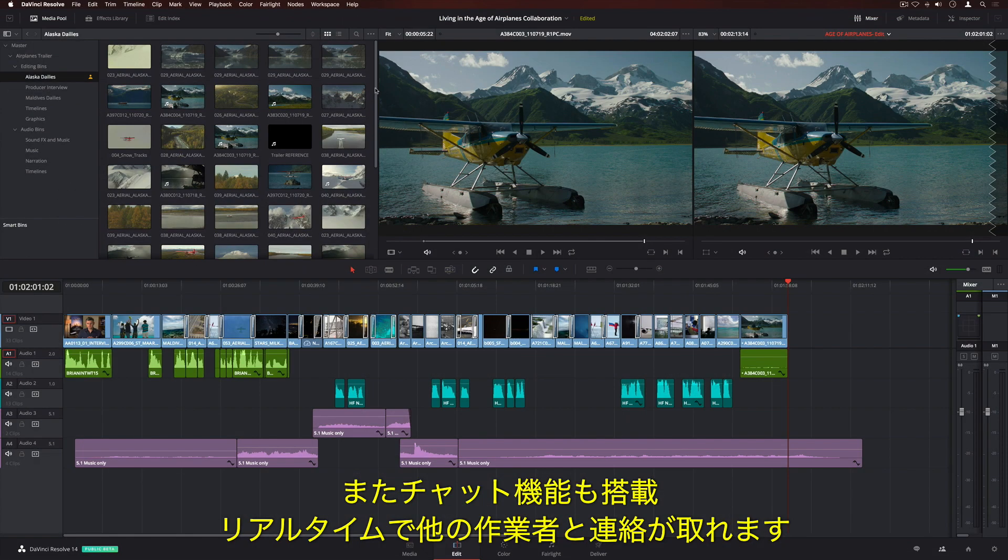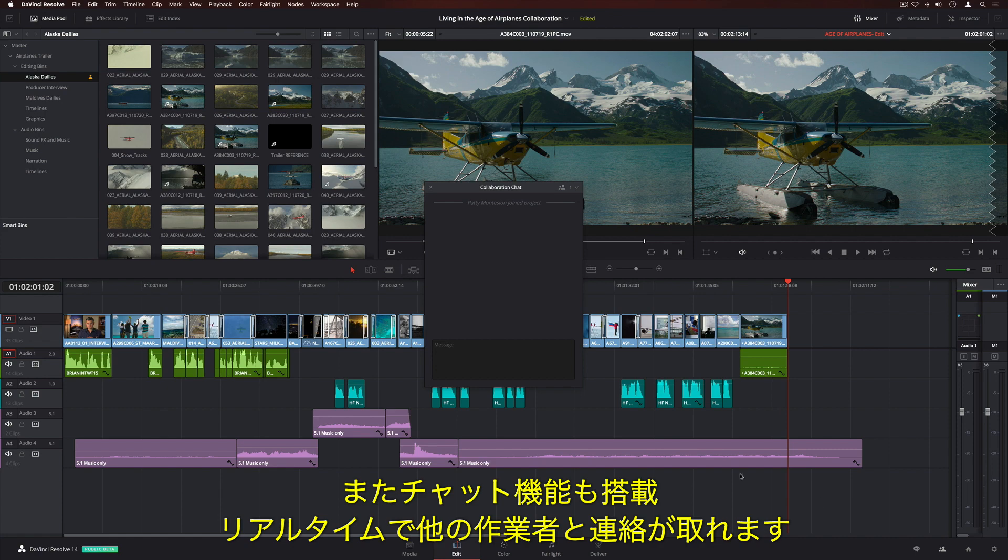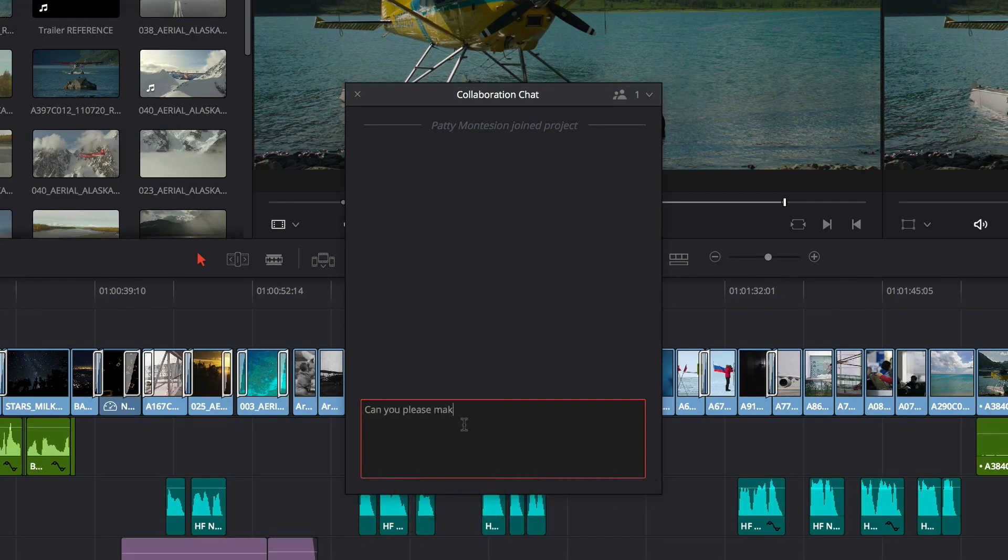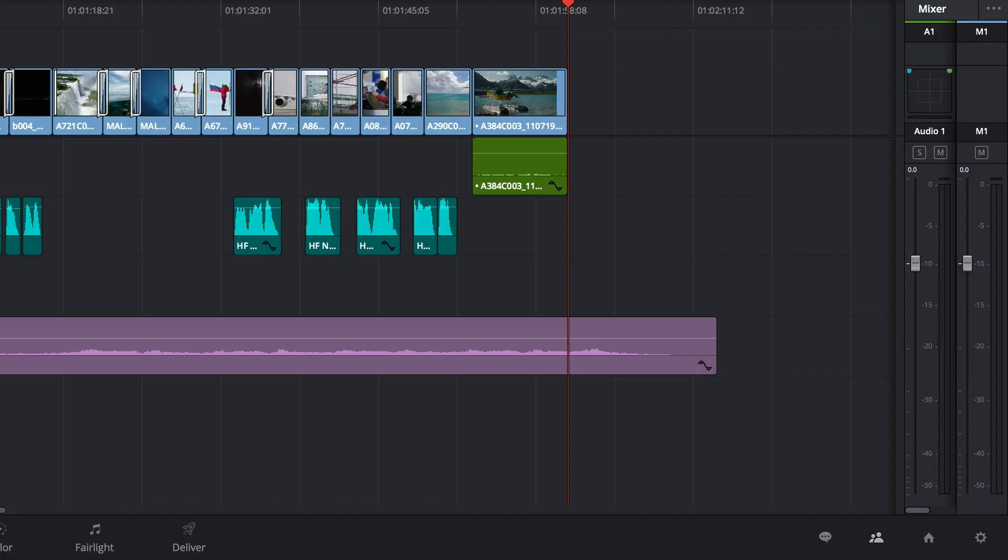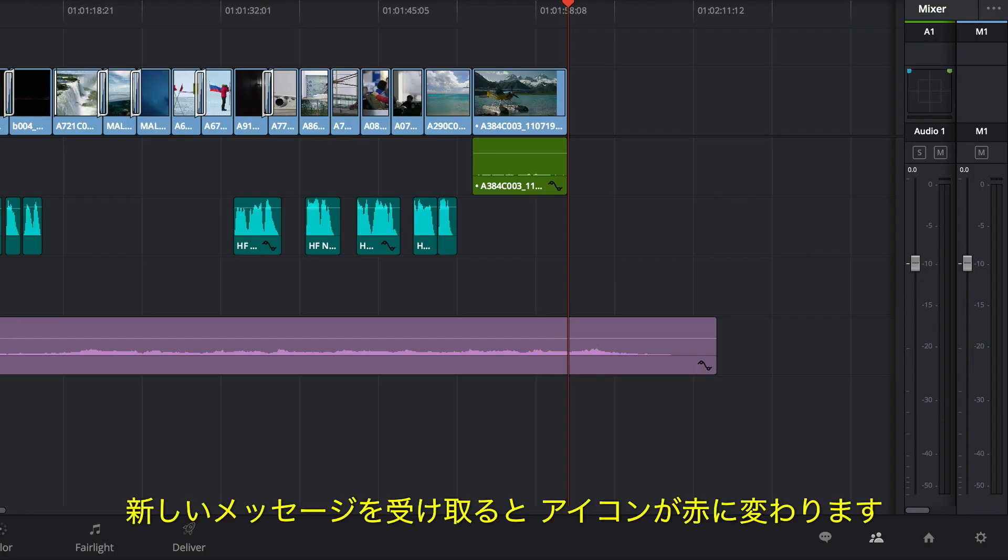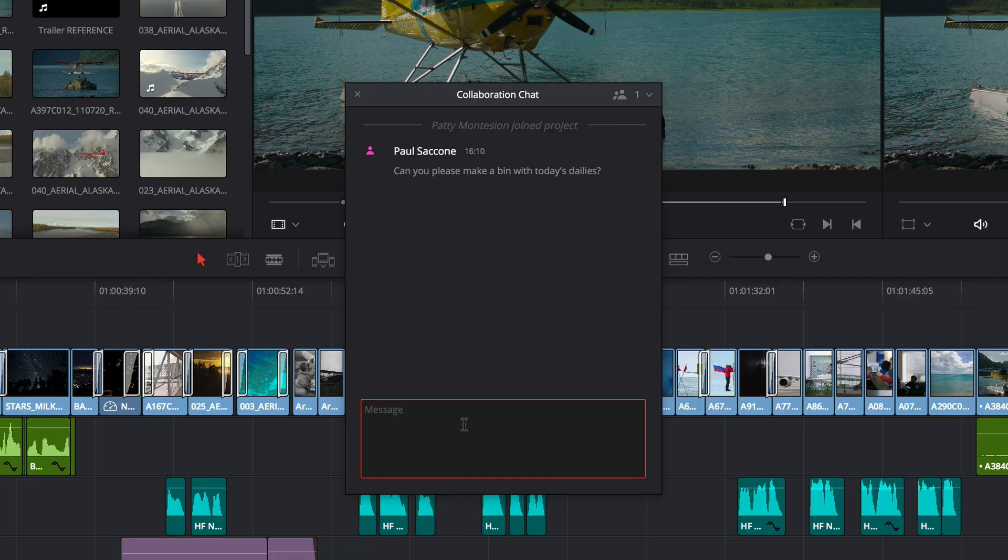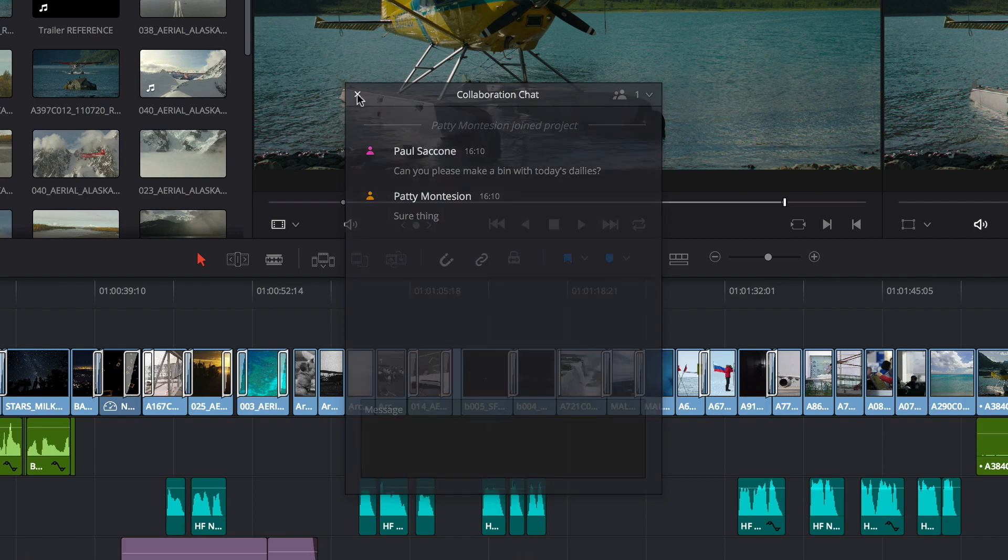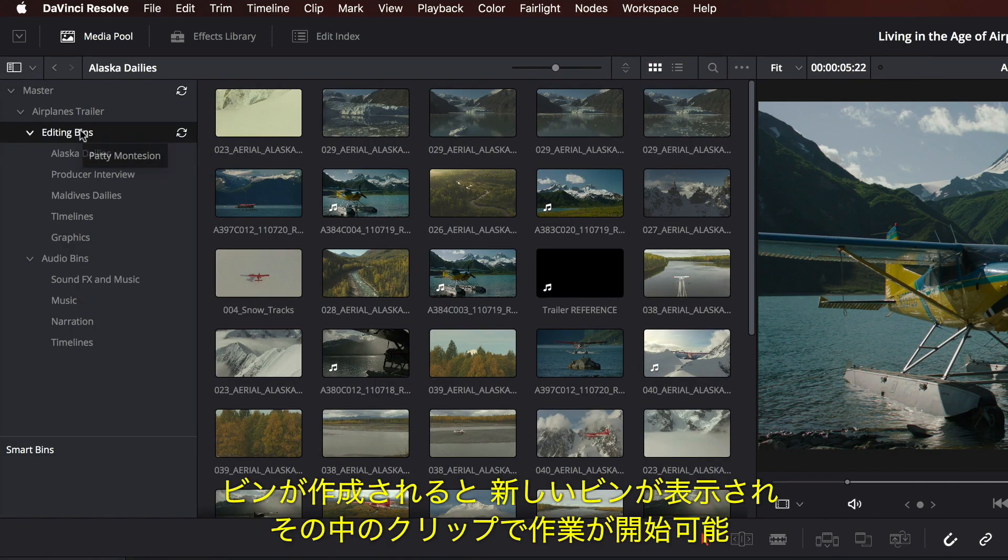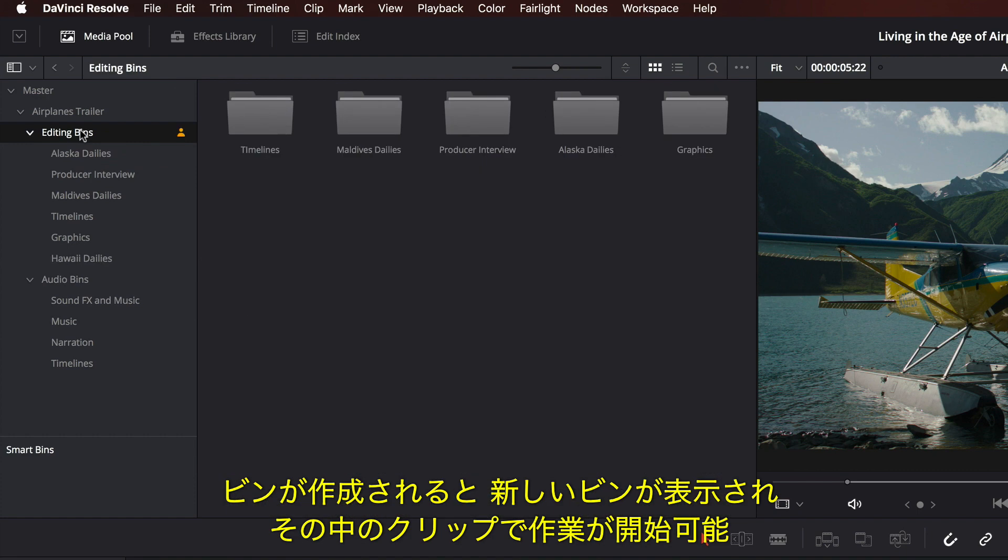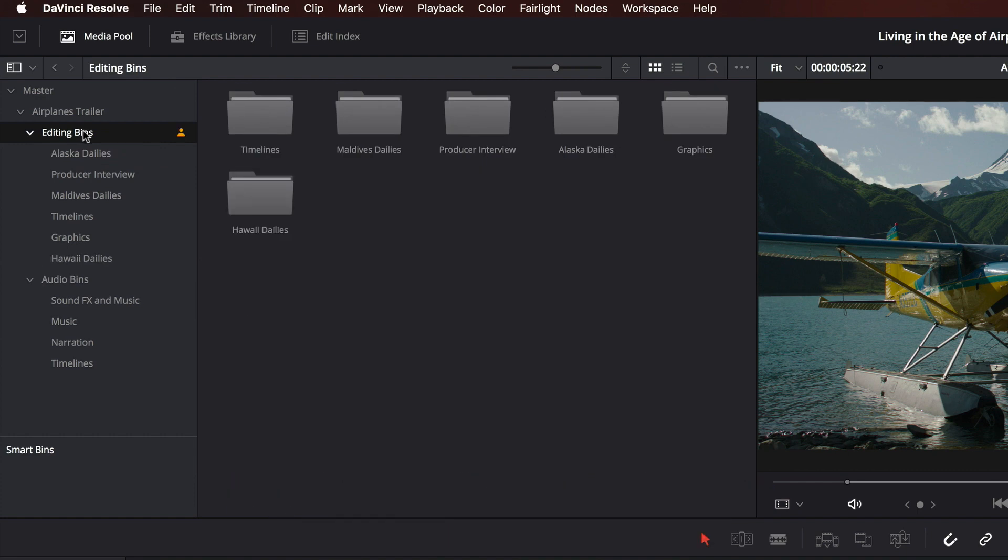There's also a built-in chat client, so you can communicate with other members of the team in real time. Here we'll ask the assistant to load today's dailies into a new bin. When you receive a new message, the chat icon turns red. When she's done, a new bin will appear, so we can start editing with the clips.